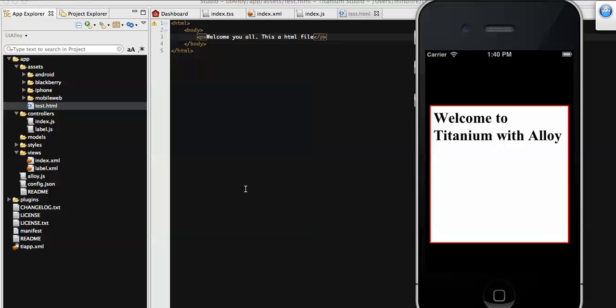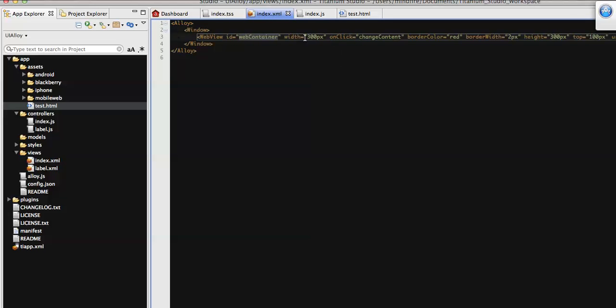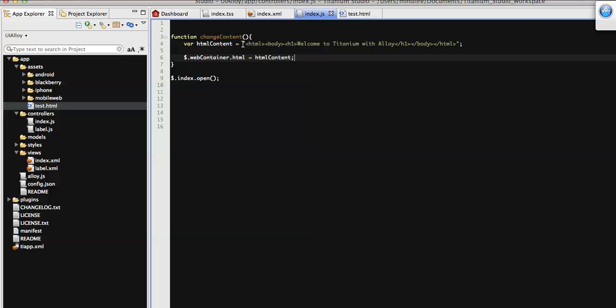I'm going to demonstrate both ways. For the first approach, I will load it on click of this WebView — I will load this external file to the WebView. We have already added the onClick event 'changeContent', so on this function I will write the code to load the local HTML file to this WebView. Let's go to that function in the controller.